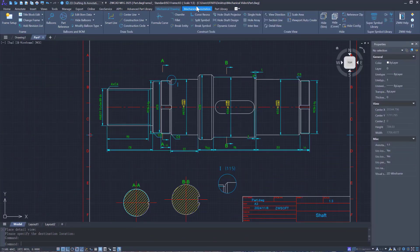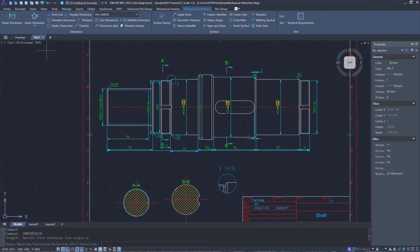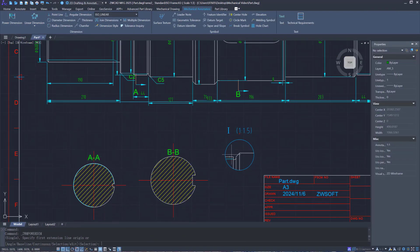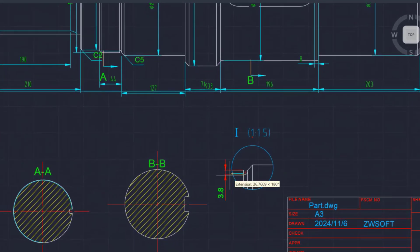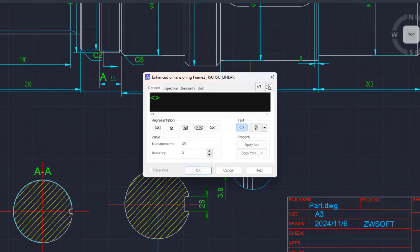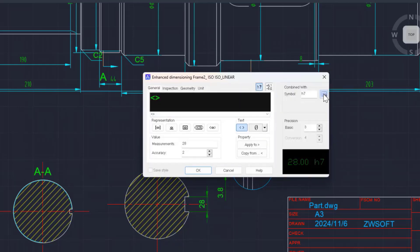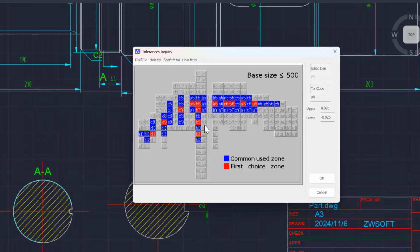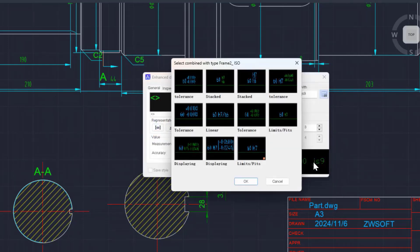Dimensioning is a crucial part of mechanical part drawings. The power dimension function can automate up to 80% of work without switching commands. Users can quickly adjust dimension styles, add annotations, and look up tolerances.